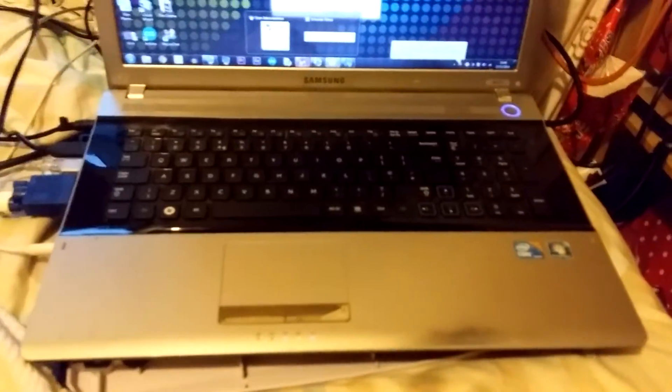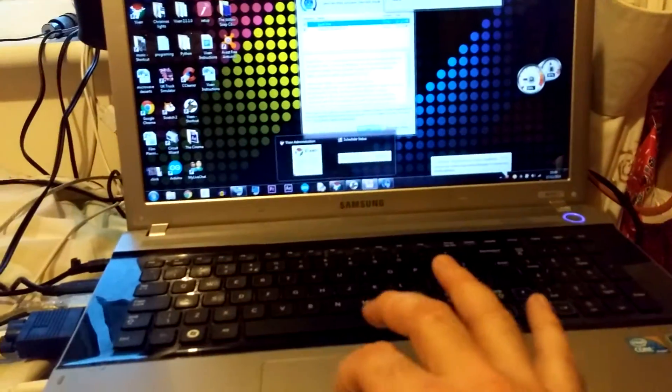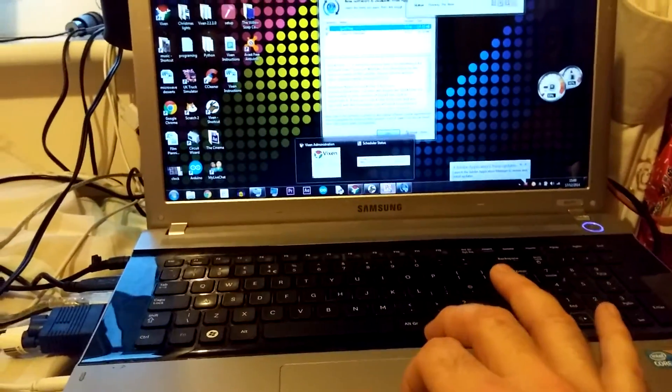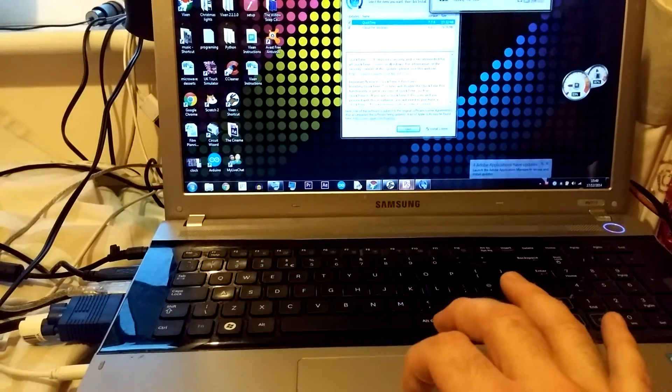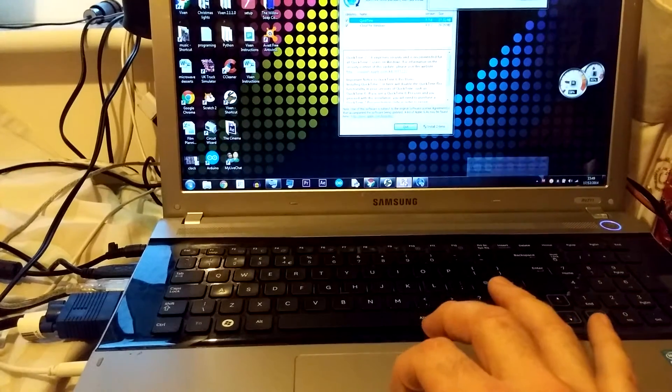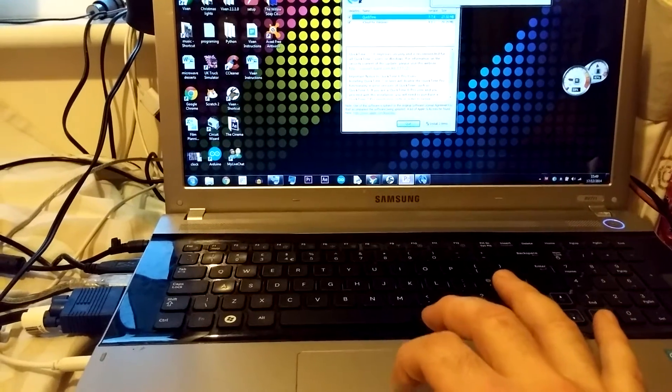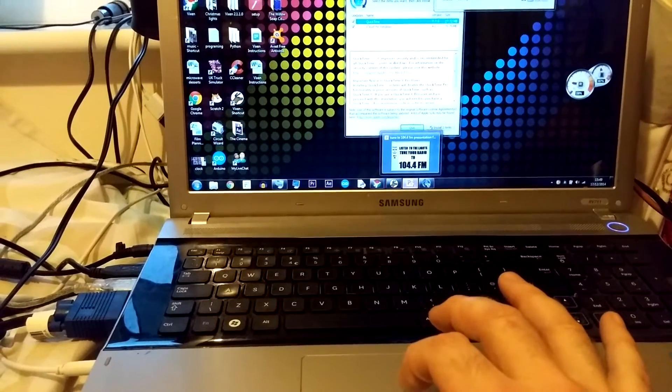We have a monitor sat on the top there that's just repeating the screen on here. If I can see it... alright, there we go.